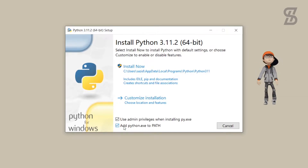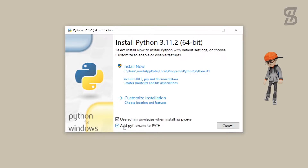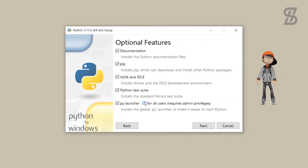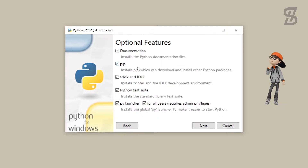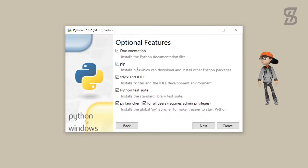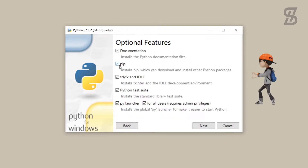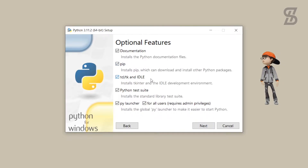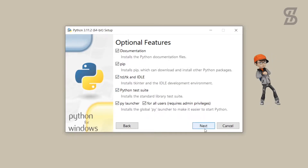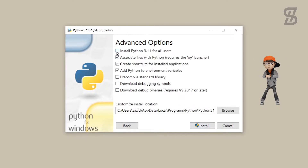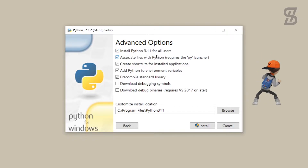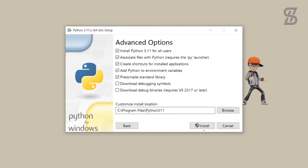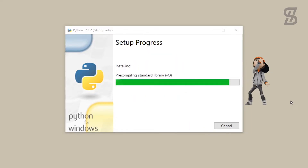Otherwise it cannot be installed properly. After that, to install pip, you need to click on 'Customize installation.' Once you click on it, it will show you all of the optional features. Here you also see pip, which is going to help download and install other Python packages. Check mark all of the options and click Next. Then it will show you the advanced options — choose the option to install Python 3.11 for all users, then simply click Install.